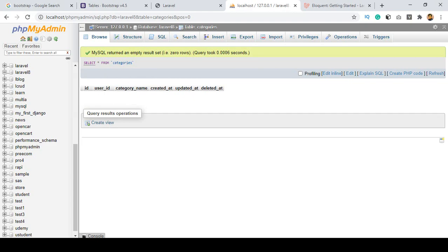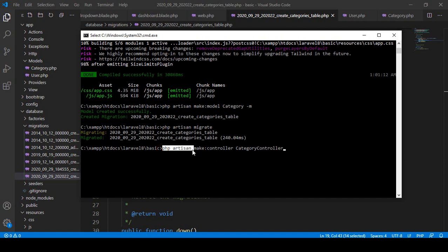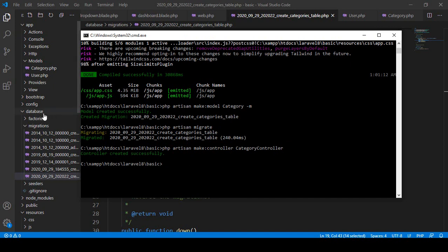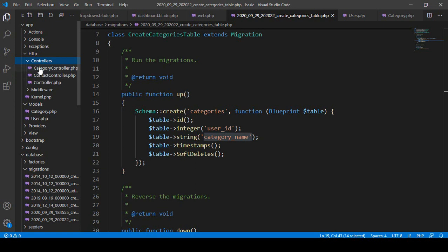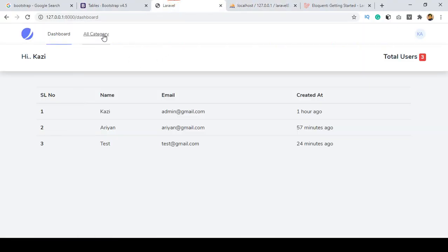Now I want to create a controller for our category. Run `php artisan make:controller CategoryController`. You can see it's now successfully created the CategoryController in our HTTP Controllers folder.